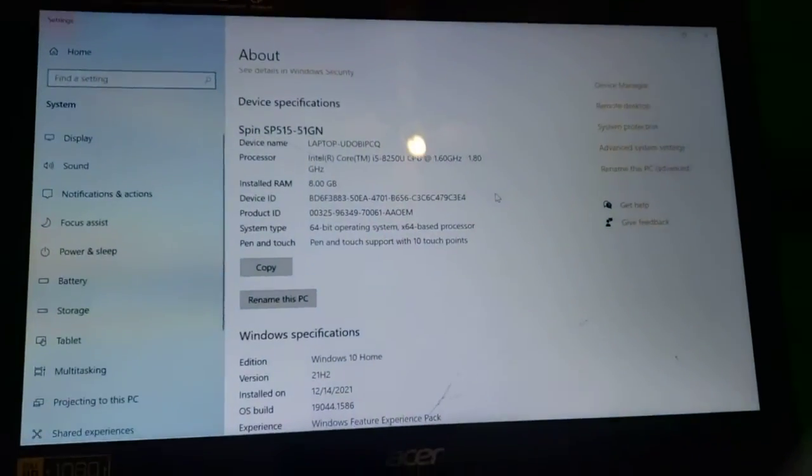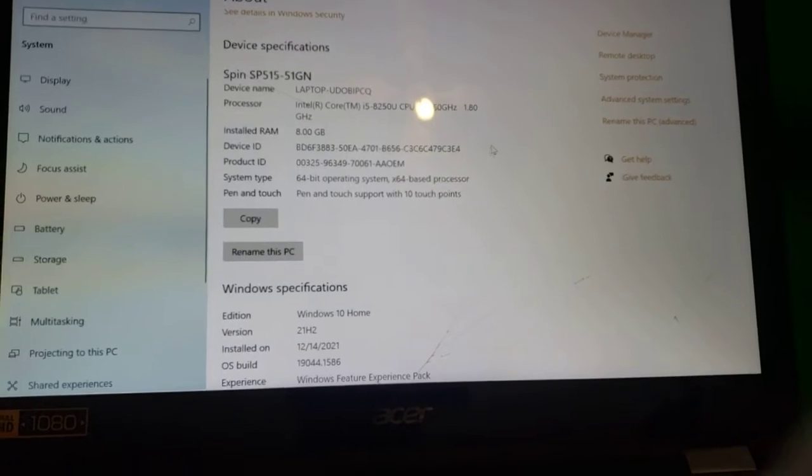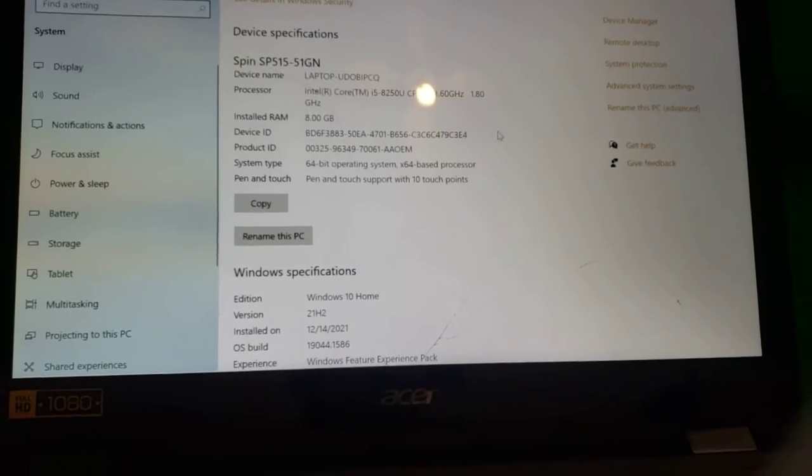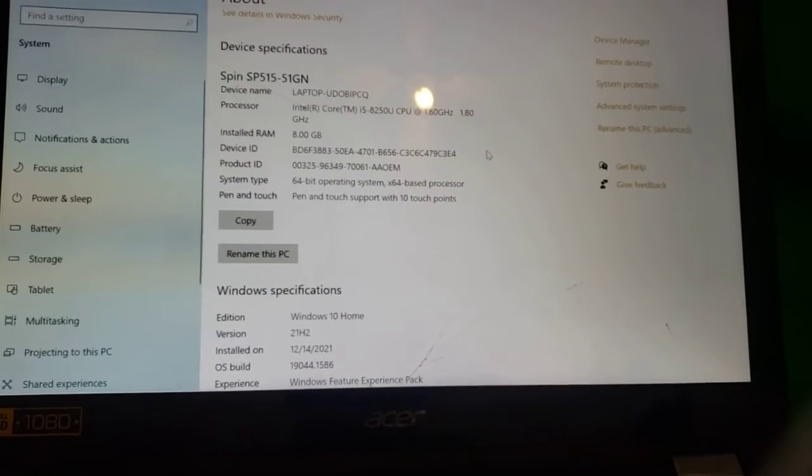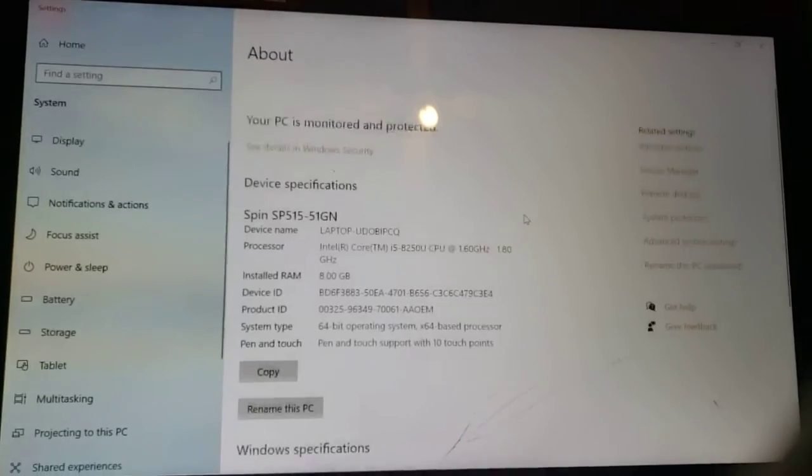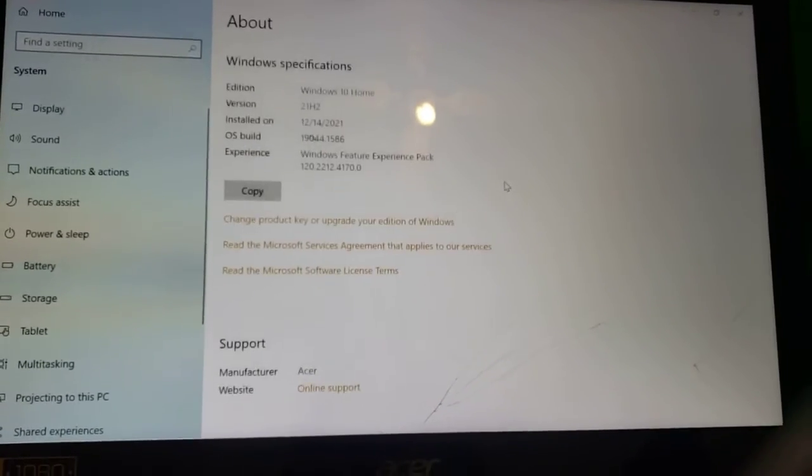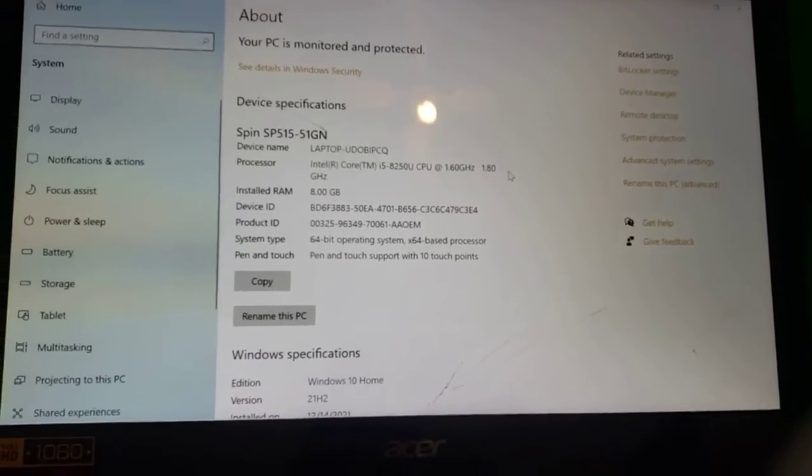So you can actually draw on it. You can sign signatures on it. You'd have to get a finer pen if you'd want rather than just using your finger for signatures. But you can scroll up and down just like normal.